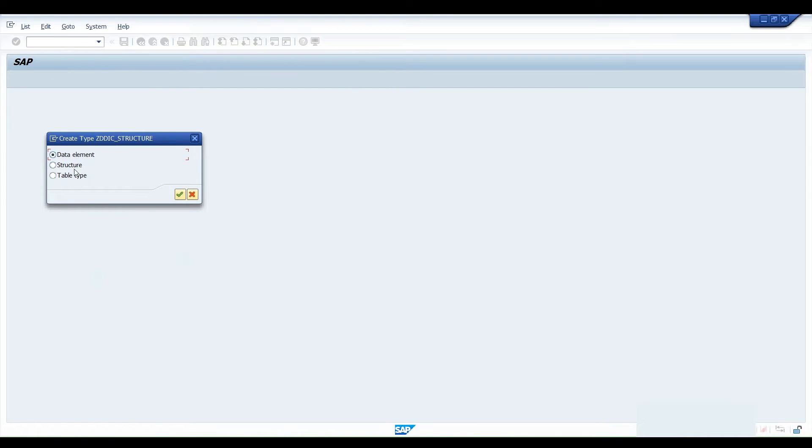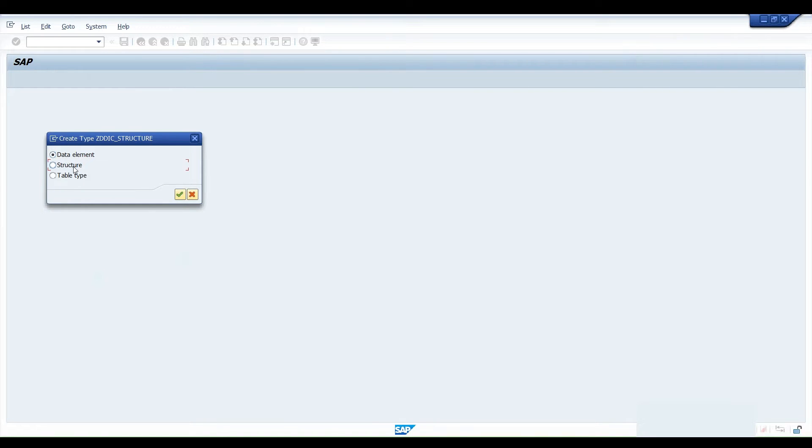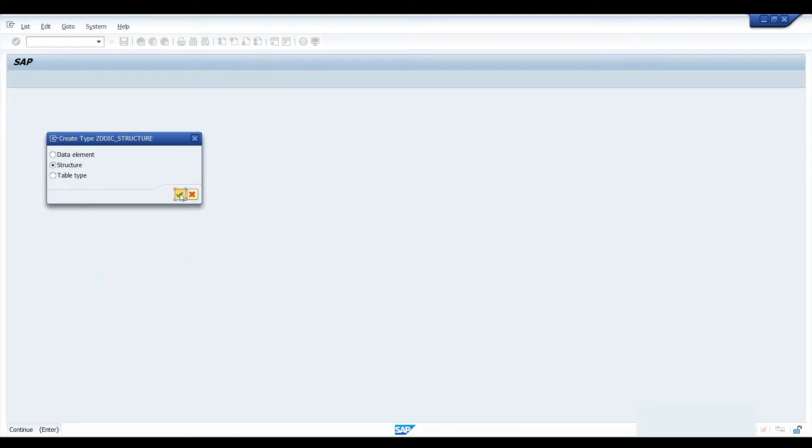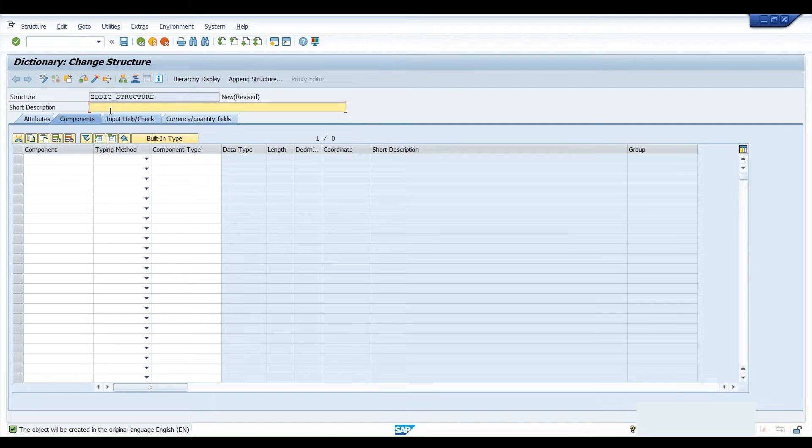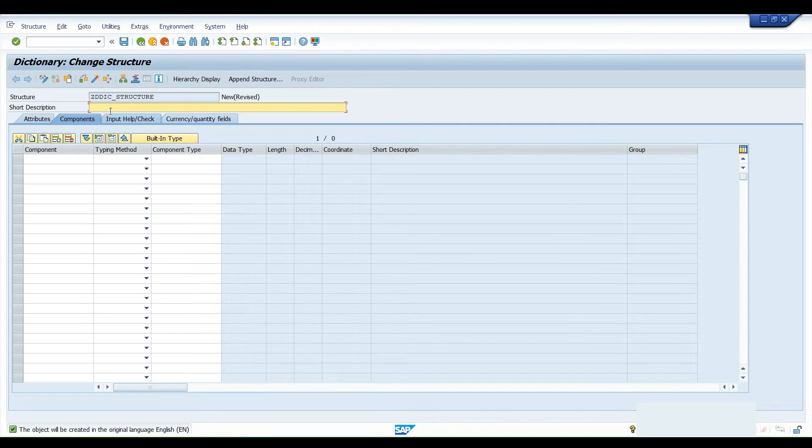So this structure is a kind of a data type. In that data type, we have three options: one is a data element, one is a structure, another is a table type. We'll be choosing structure as of now, click on the tick button. Now the screen gets opened up. As you know, a structure is a kind of a skeleton which is important whenever you are running up your program.